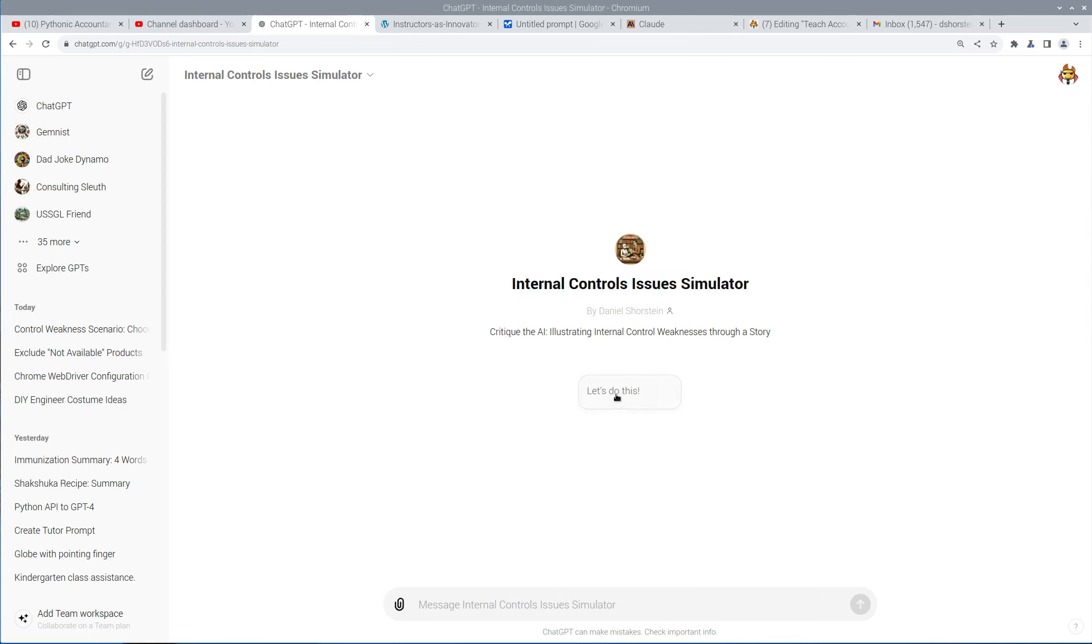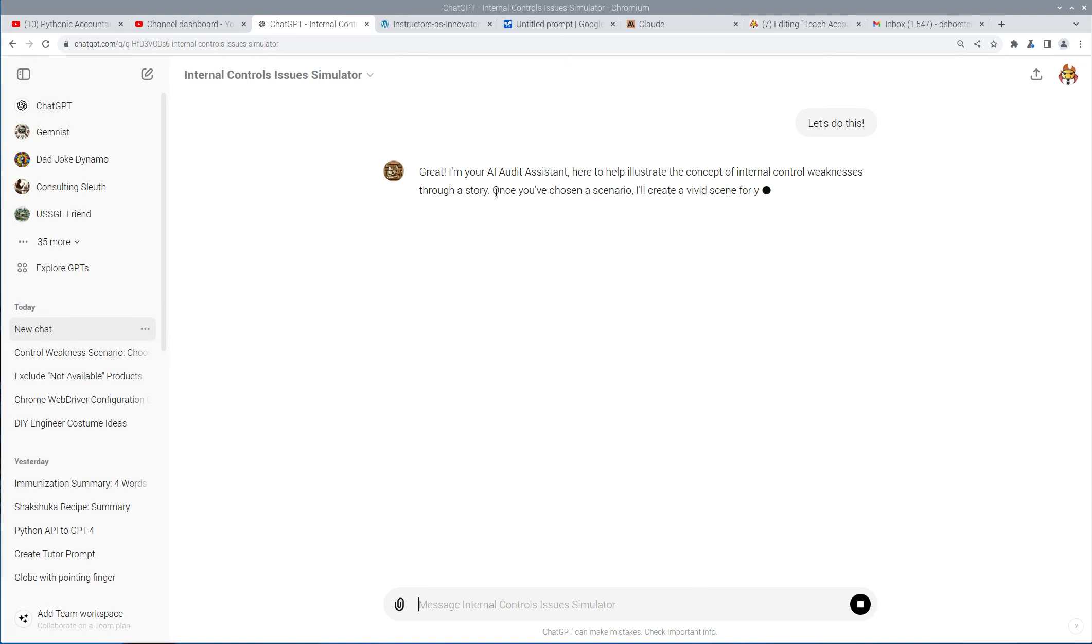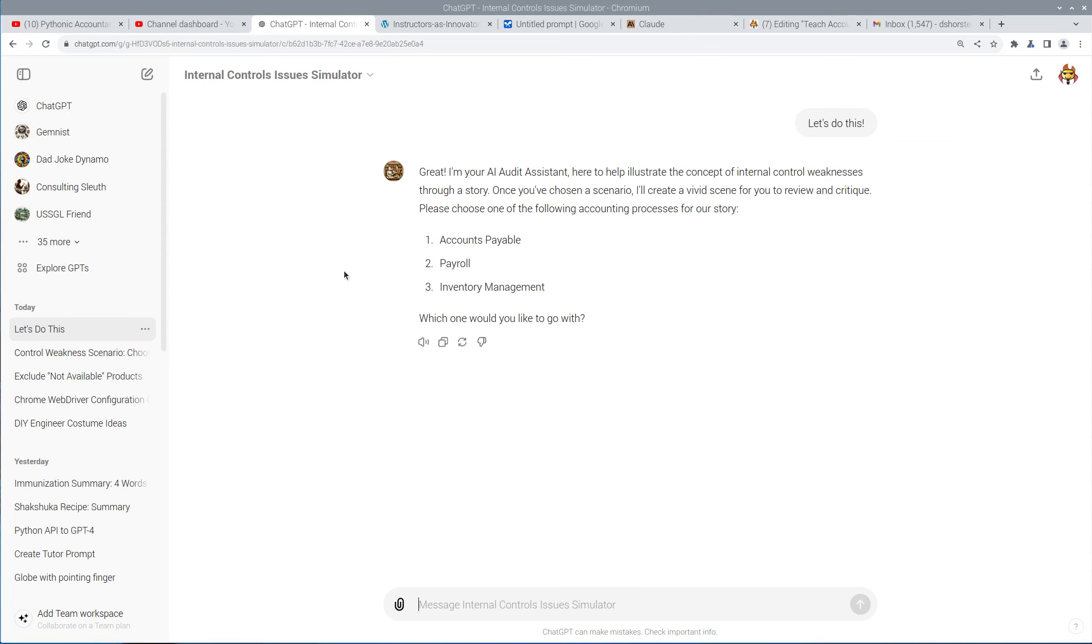So I'm going to go ahead and click Let's Do This to get started. And what it's going to do is it's going to say, Hey, I'm your AI assistant, ready to help you with the concept of Internal Control Weaknesses through a story. Choose a scenario, and I'll create a scene. All right, let's do payroll. Why not?